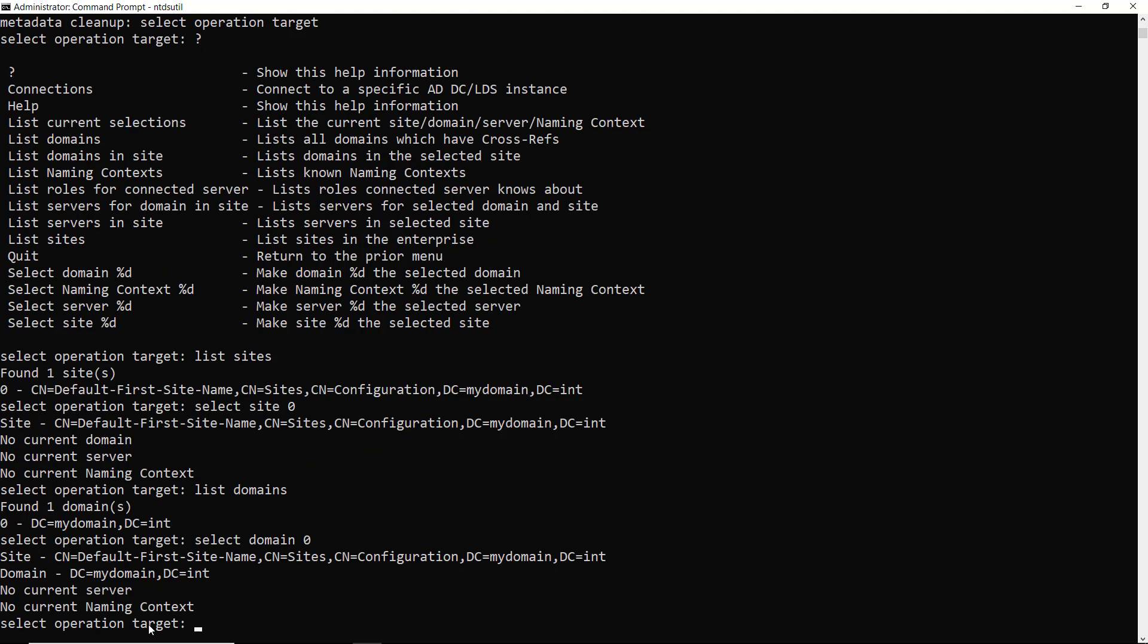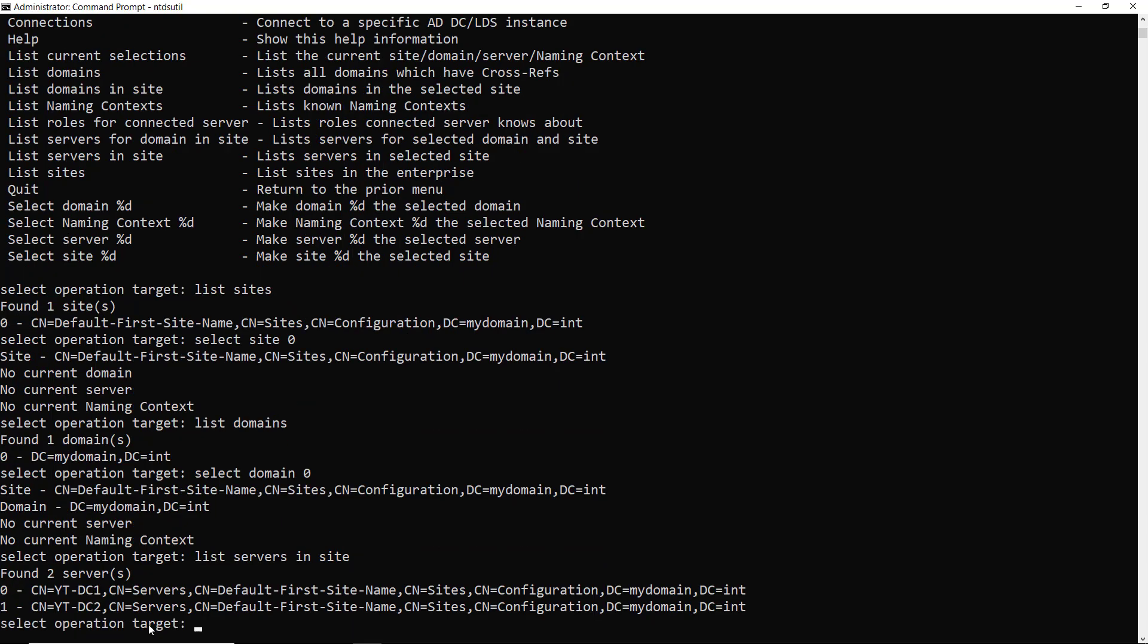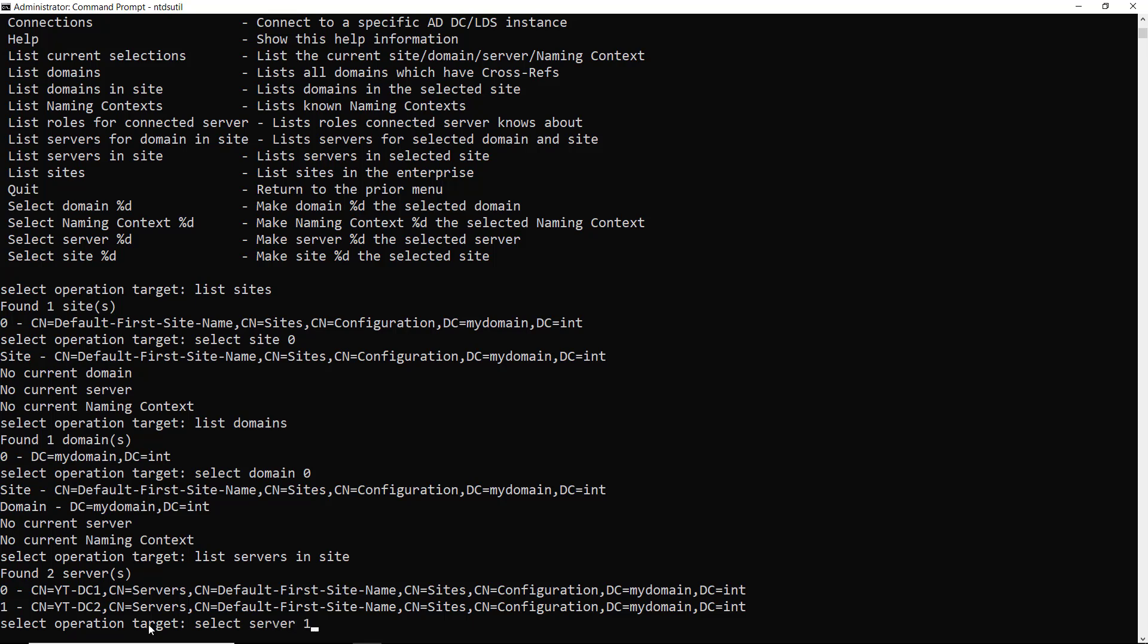Now I need to select the server. So I'm going to type in list servers in site. And it shows me two servers. So the server I want to delete is DC2. That's going to be selection number one, not selection zero. So I'm going to type in select server one. Now everything has been selected.